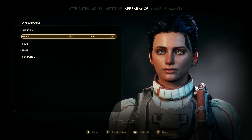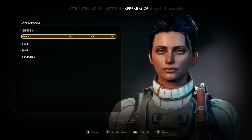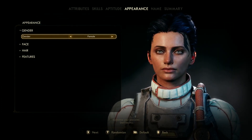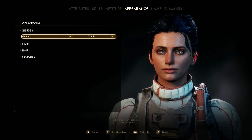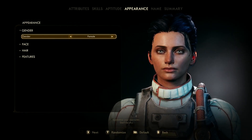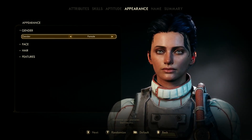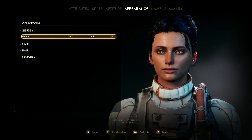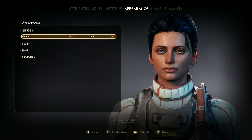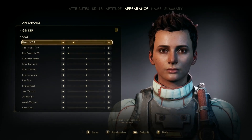Hello and welcome to The Outer Worlds Character Creation — how to make a good looking character. In this series I'm going to try to make the presets in the game look a little better, or at least give it my very best. Today we are going to take a shot at preset number three.